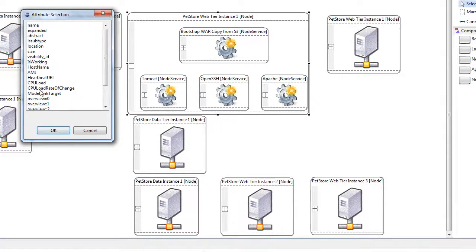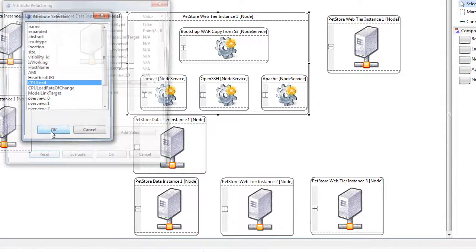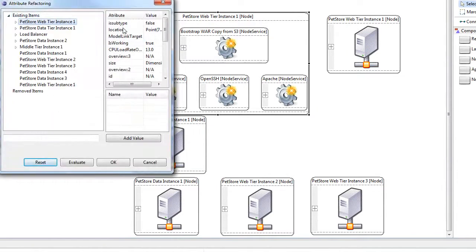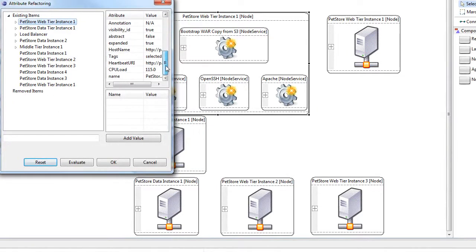You can also balance the CPU load. So you can choose the CPU load and read the value and divide it by two so that you can balance the load.